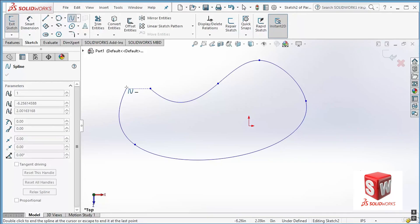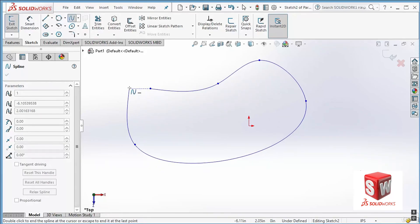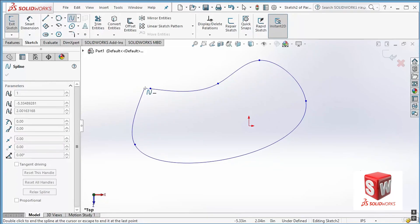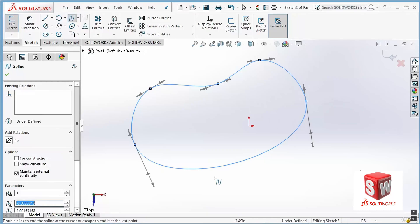If I move my crosshair over the first point, the spline changes to show its integrity. If I move it away, those are just the points I created. To close the spline I go to the first point, click on it, and the spline is done.